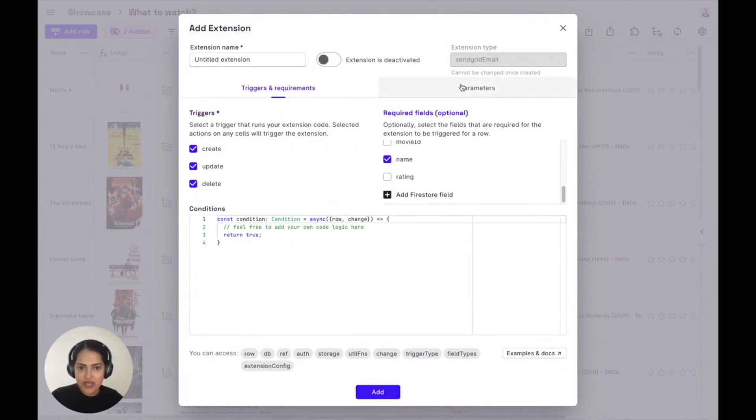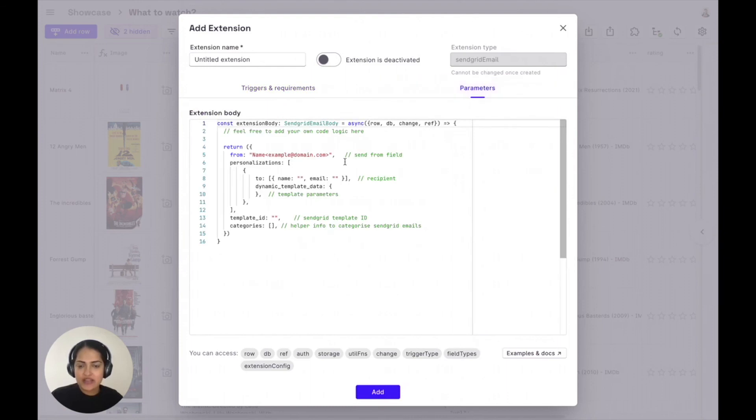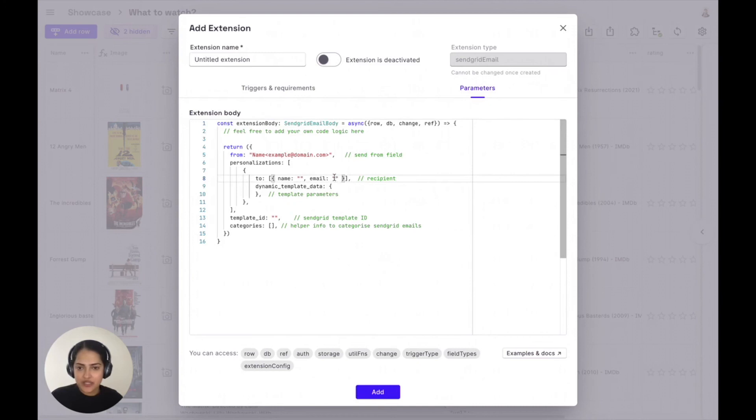you can then very simply use the pre-built SendGrid extension by supplying only the parameters that you need. You can also update this extension to build your own custom ones.